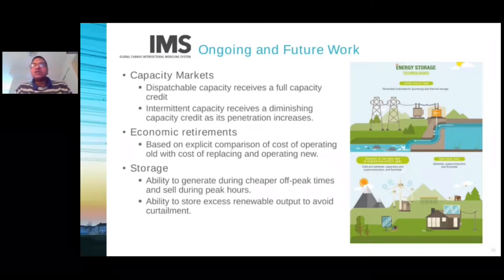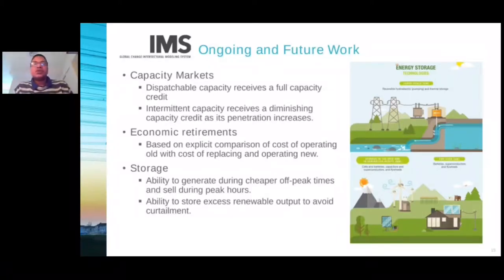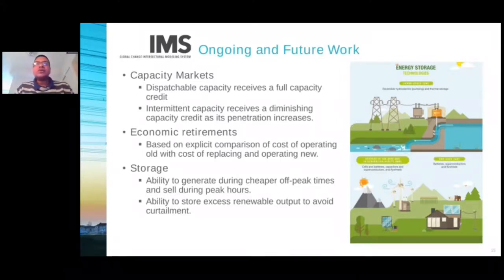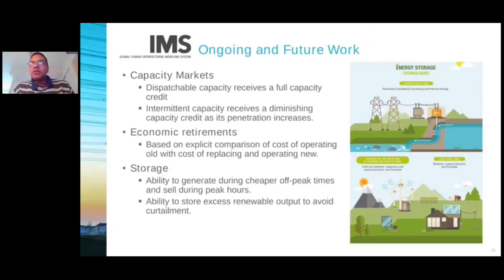Ongoing and future work will focus heavily on storage and incorporating storage technologies into our modeling, including batteries and pumped hydro. We are also interested in different types of storage: one type where there is ability to generate during cheaper off-peak times and sell during peak hours, and a second type where excess renewable output is stored to avoid curtailment. With that, I'm happy to take any questions from the audience.